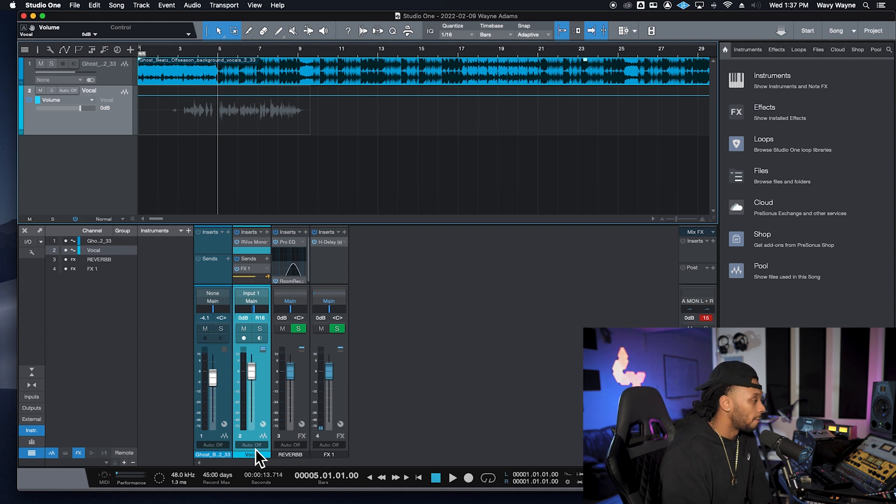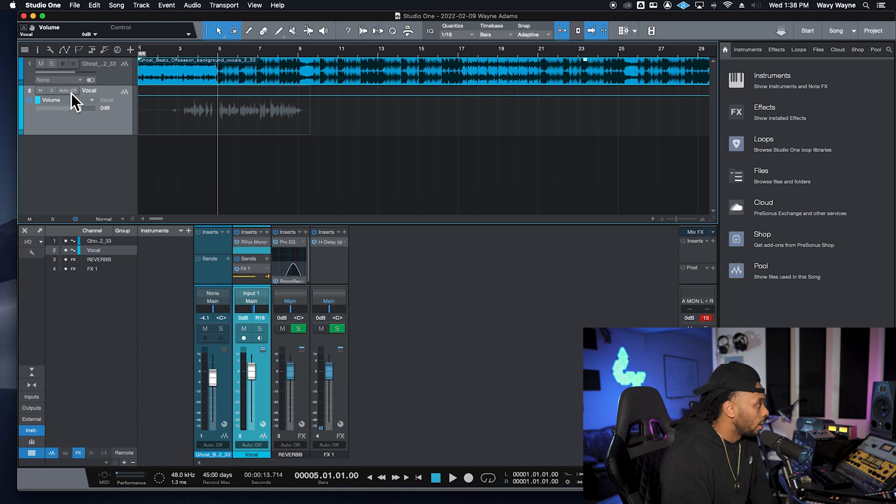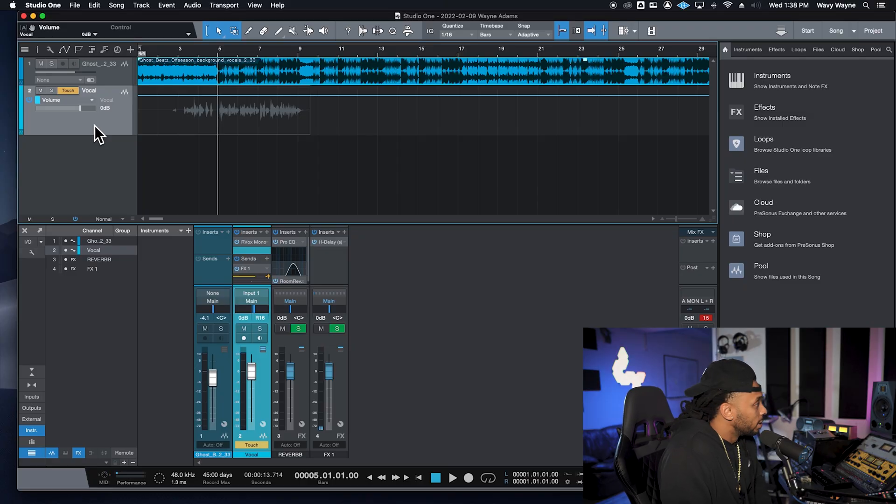My favorite automation mode is touch mode. Touch mode only records automation when you're actually touching and changing a parameter — whether you have a touch-sensitive control surface like the FaderPort 16, or you simply click the fader with your mouse. When you release that parameter, Studio One stops recording the automation for it.